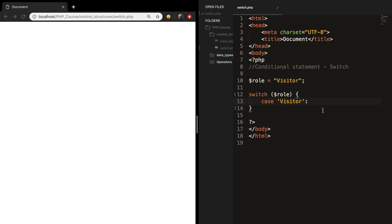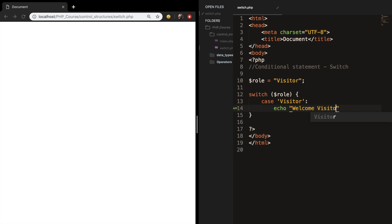If we go one line below, we need to echo out something that needs to be executed if the case is true. So let's echo out welcome visitor.